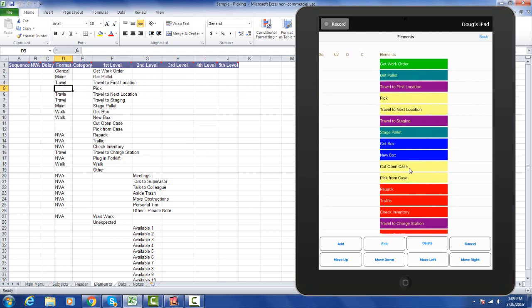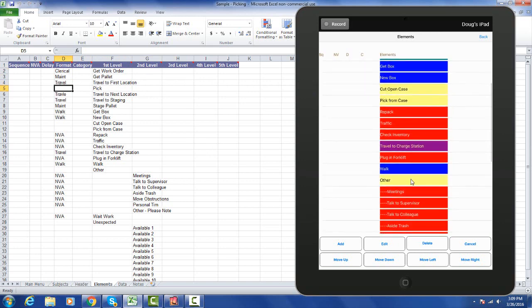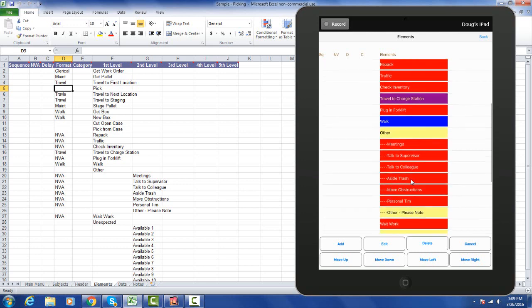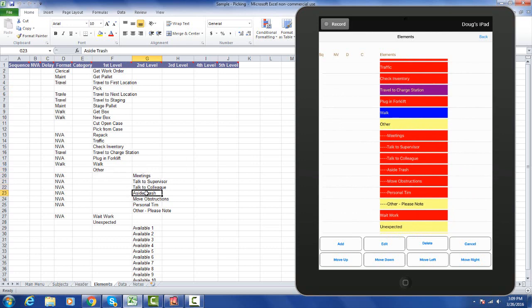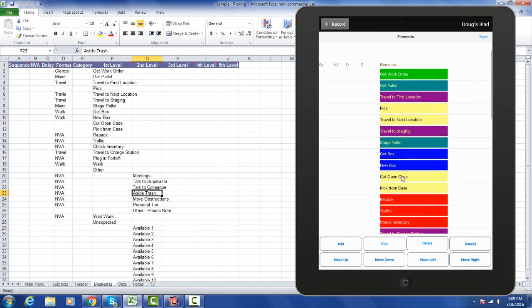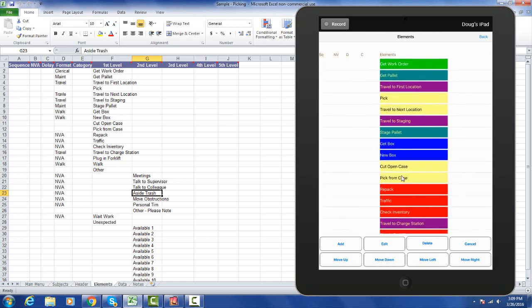Notice also we have the ability to arrange elements in subcategories. For instance, here's my other and you can see my other over here involving meetings, talk to supervisor, talk to colleague, aside, trash, and so forth. Here's my other on the iPad and you can see I have these subcategories of elements, represented by these little dashes which means I've moved them to the right to make them subcategories. You're able to define up to 300 elements here.